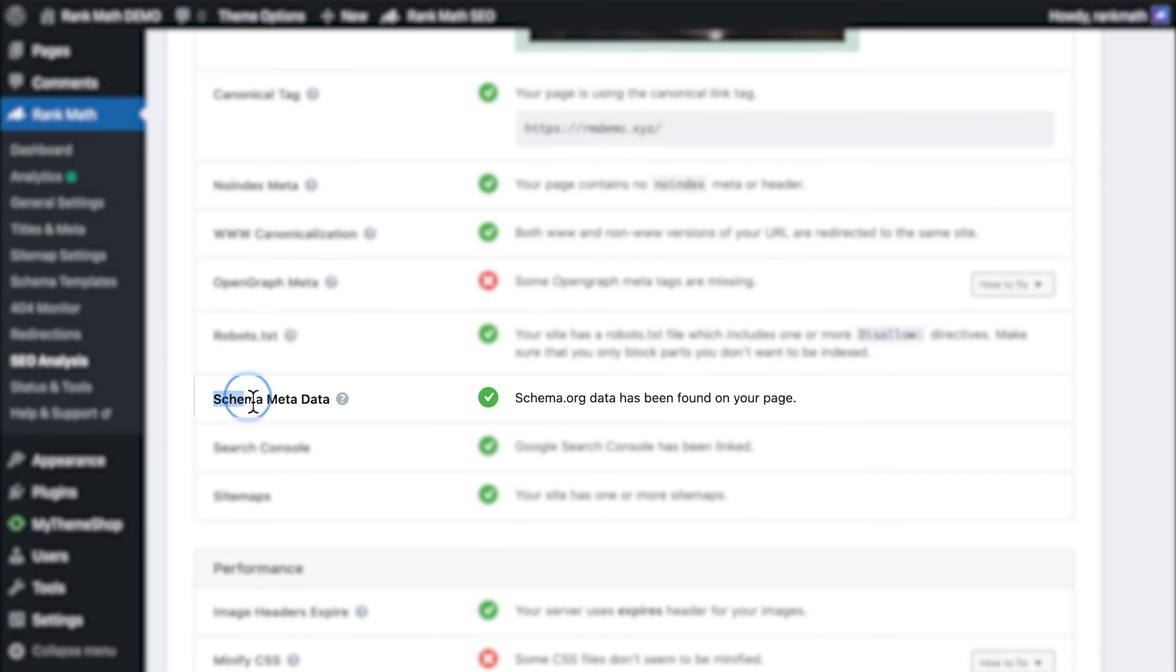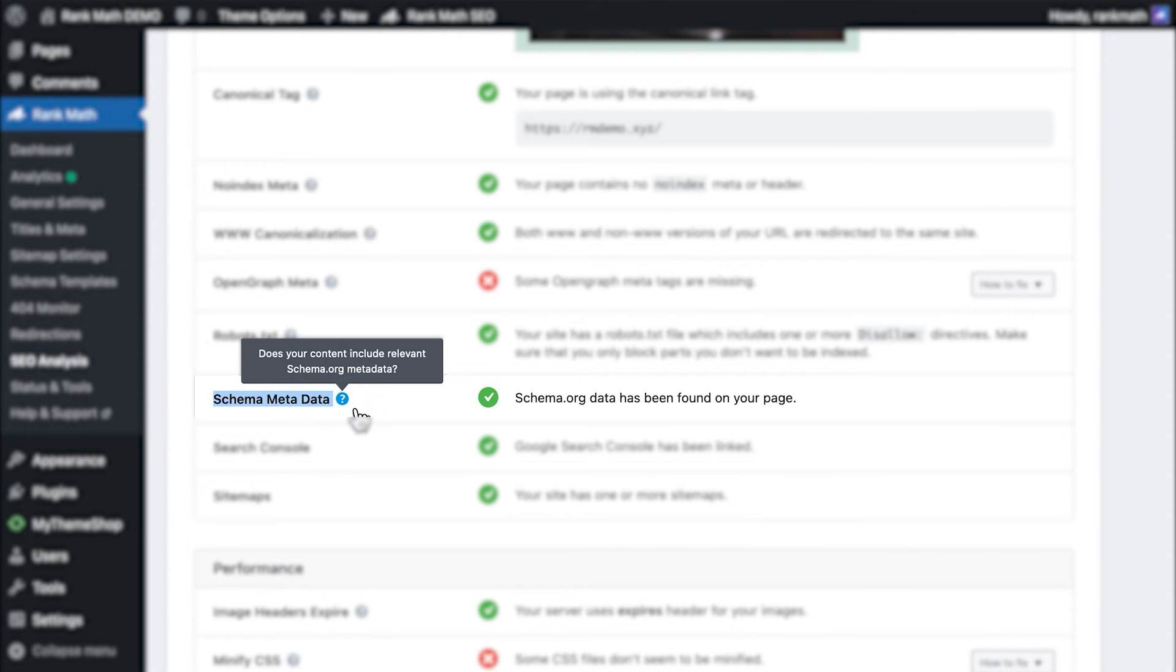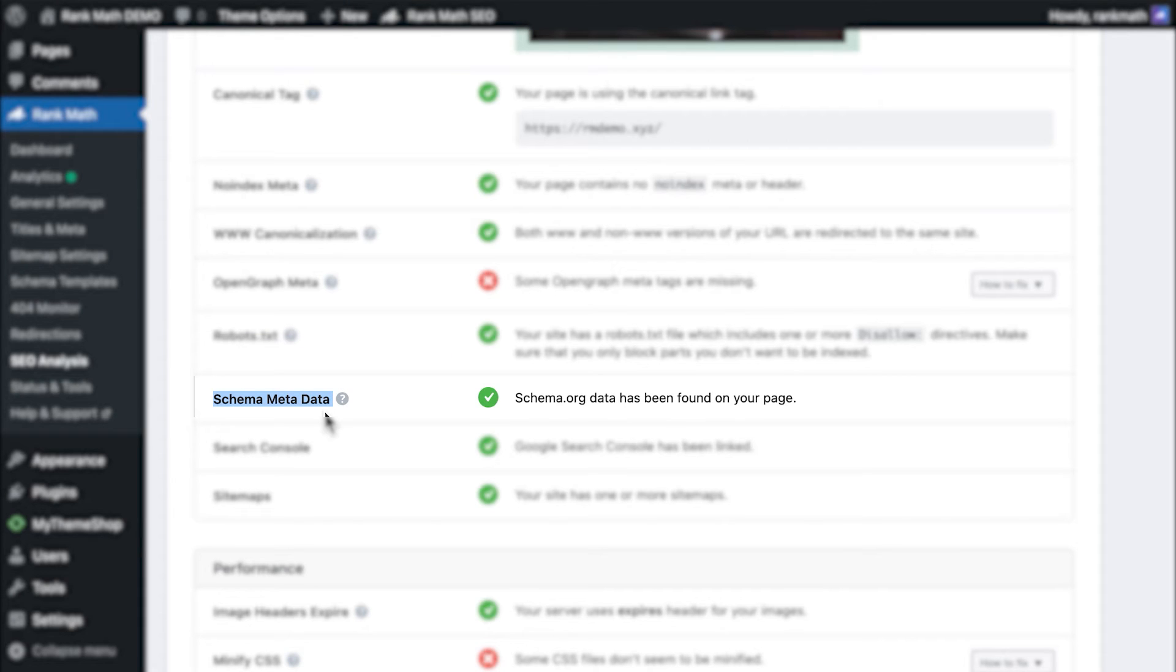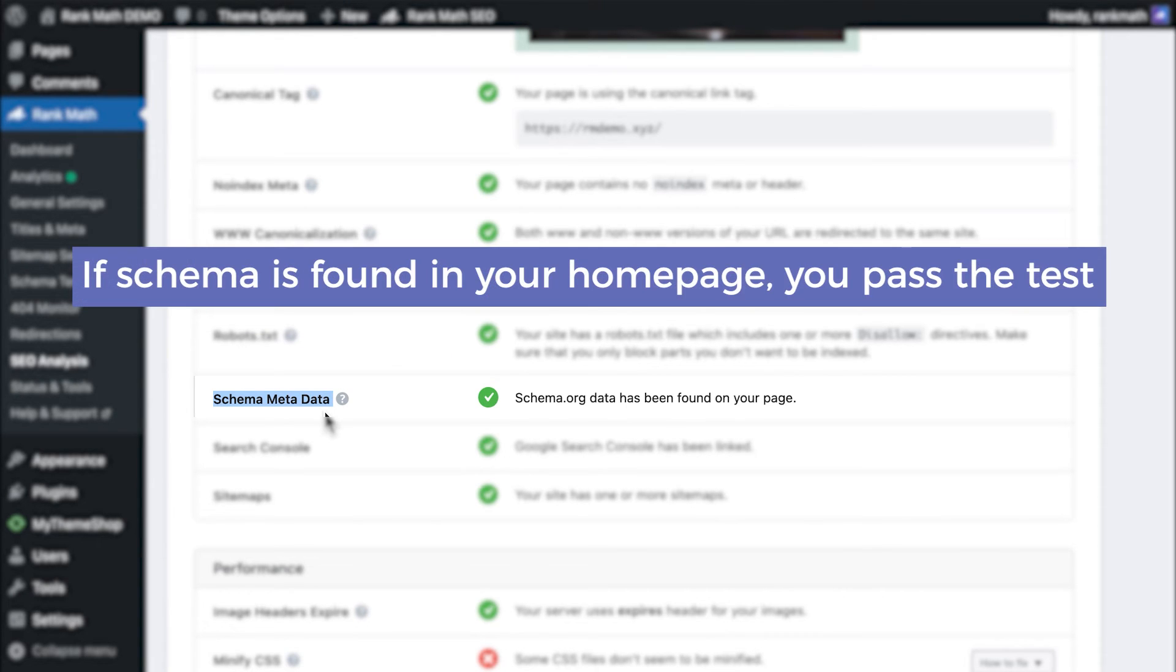Moving on to Schema Meta Data Test. This search is for the chunks of code that help search engines understand the web and your website better. If Schema is found on your homepage, you pass the test.